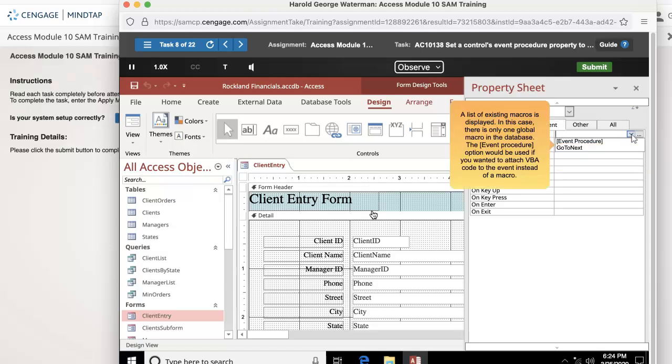A list of existing macros is displayed. In this case, there is only one global macro in the database. The event procedure option would be used if you wanted to attach VBA code to the event instead of a macro.